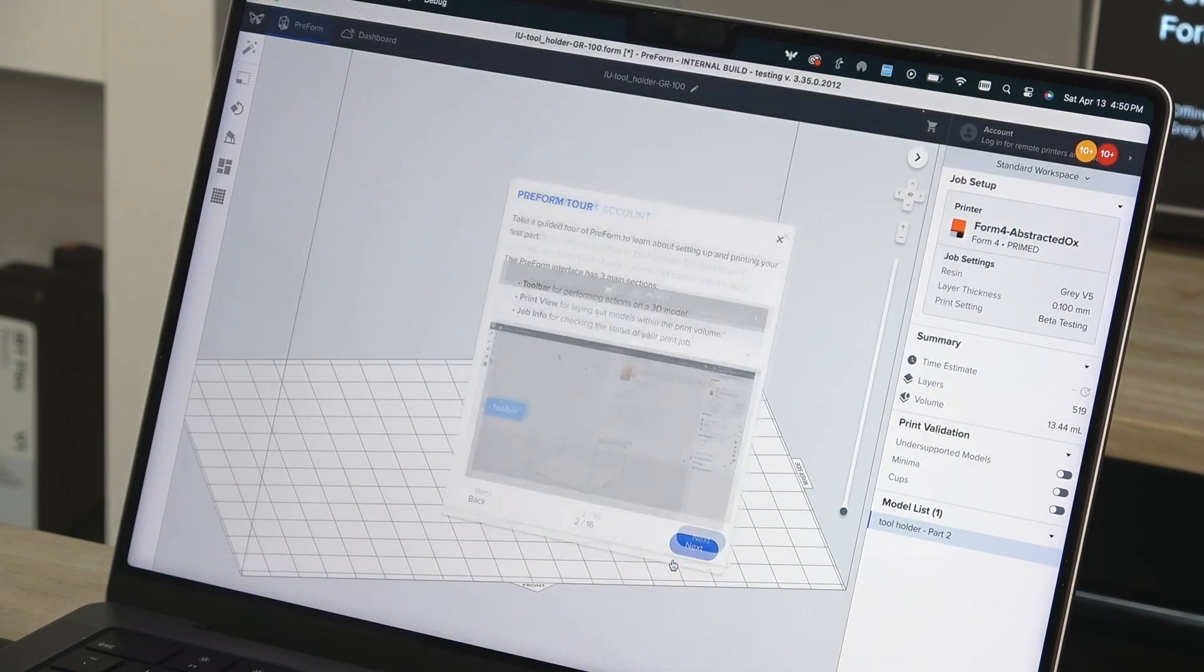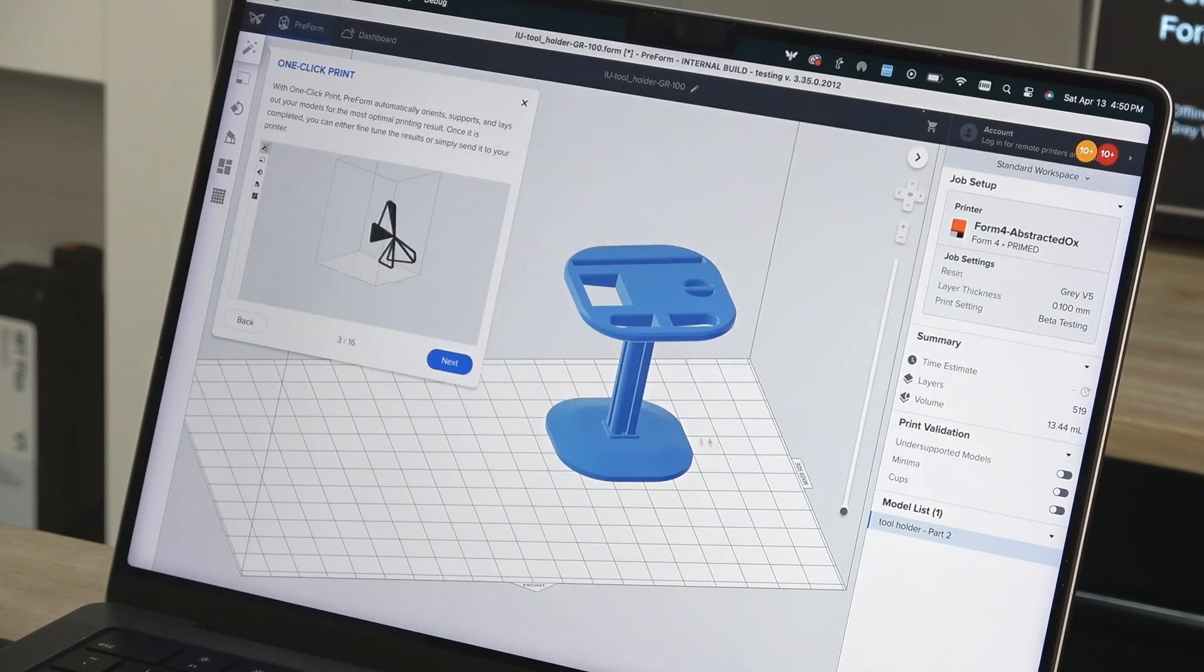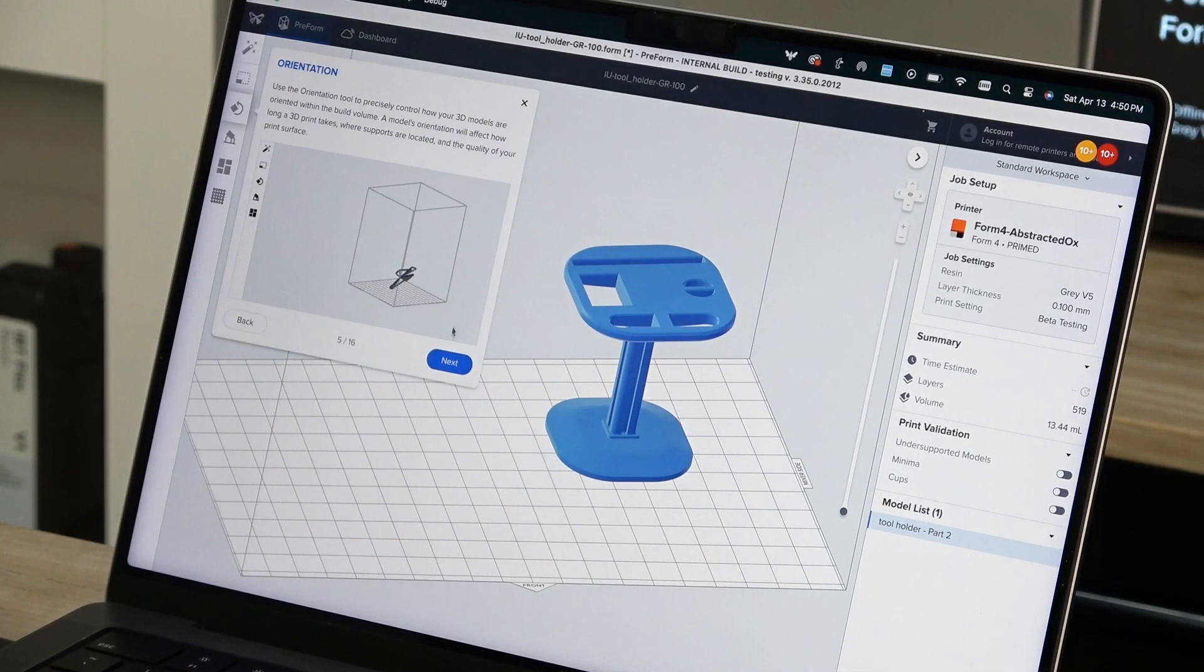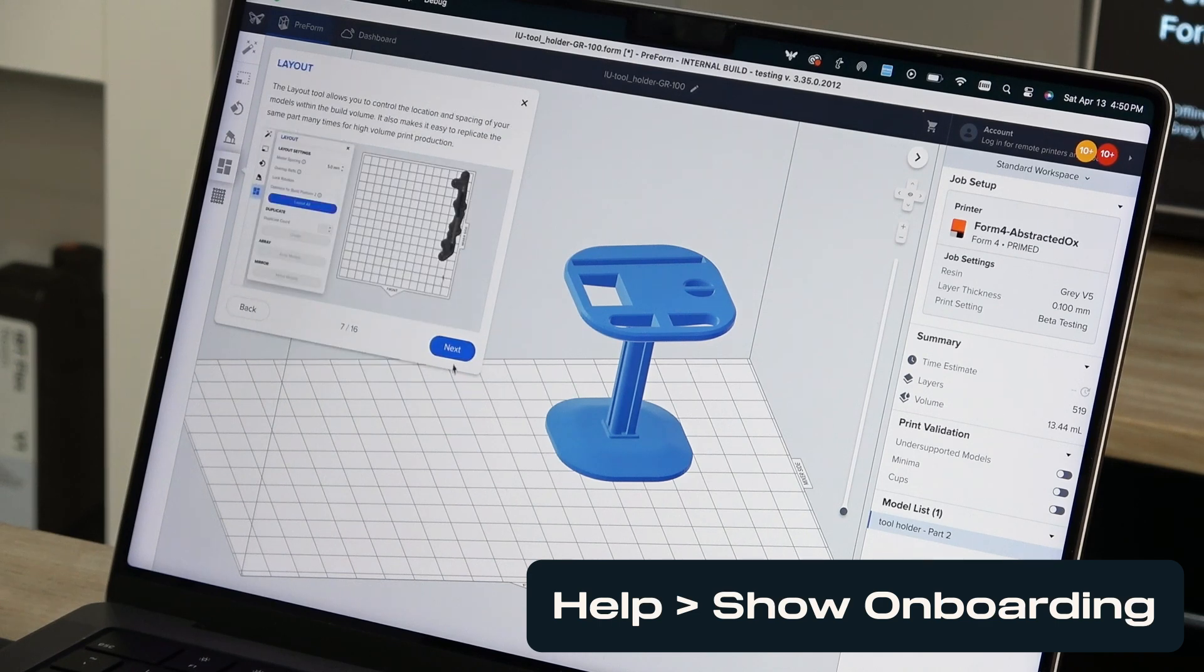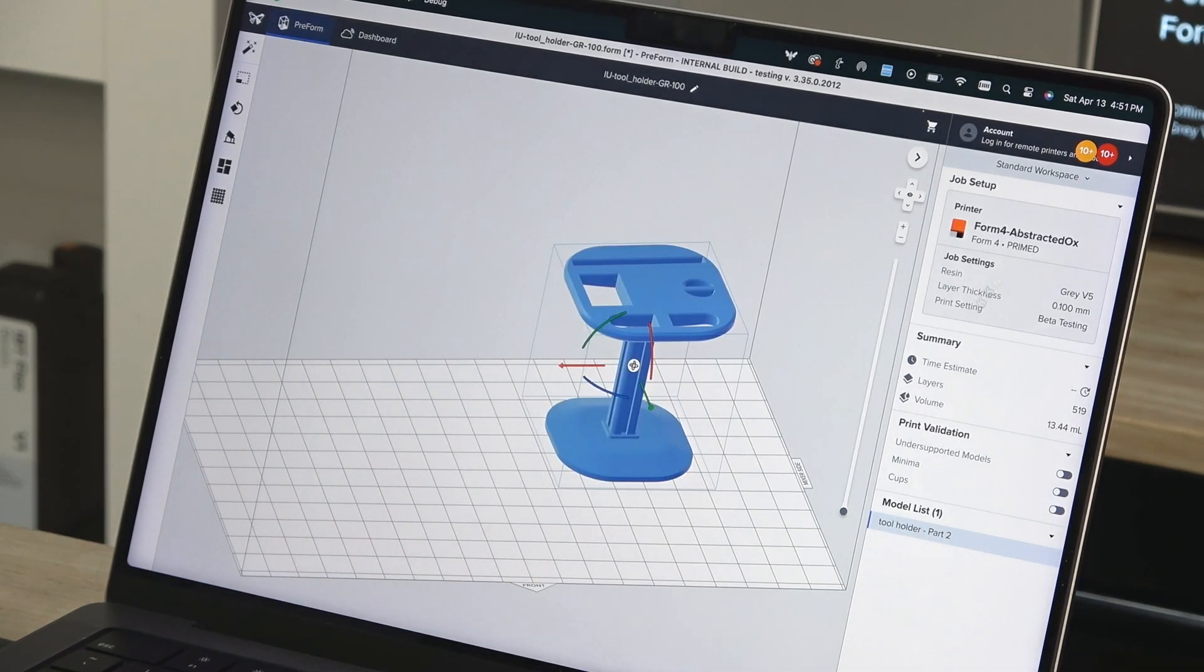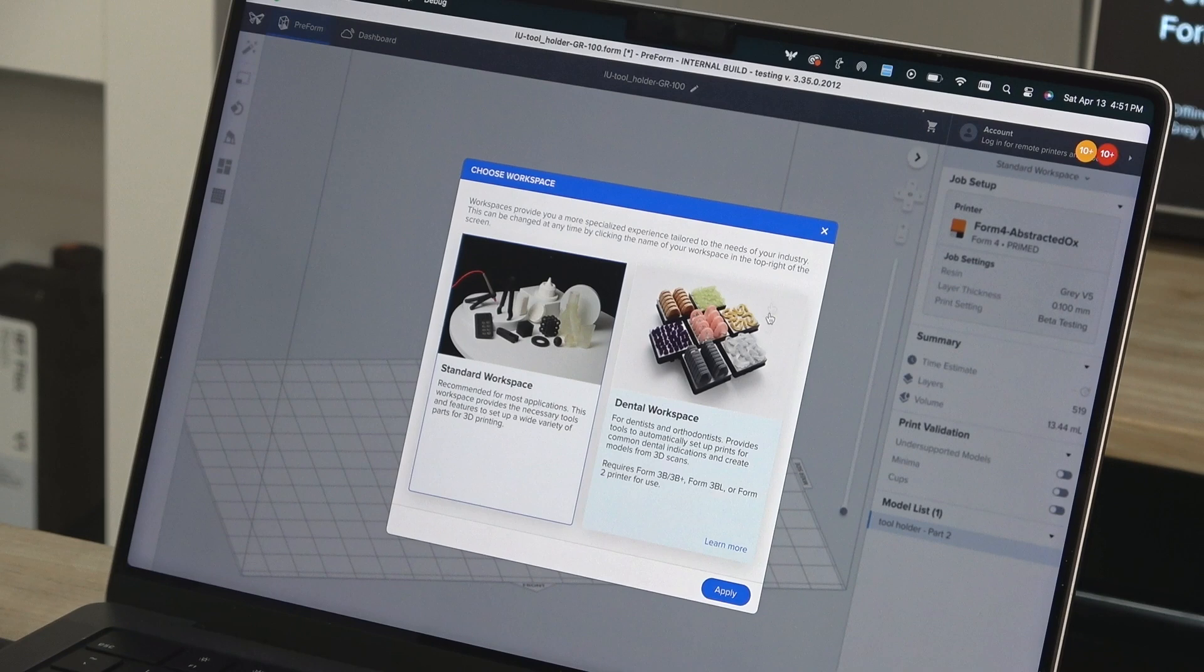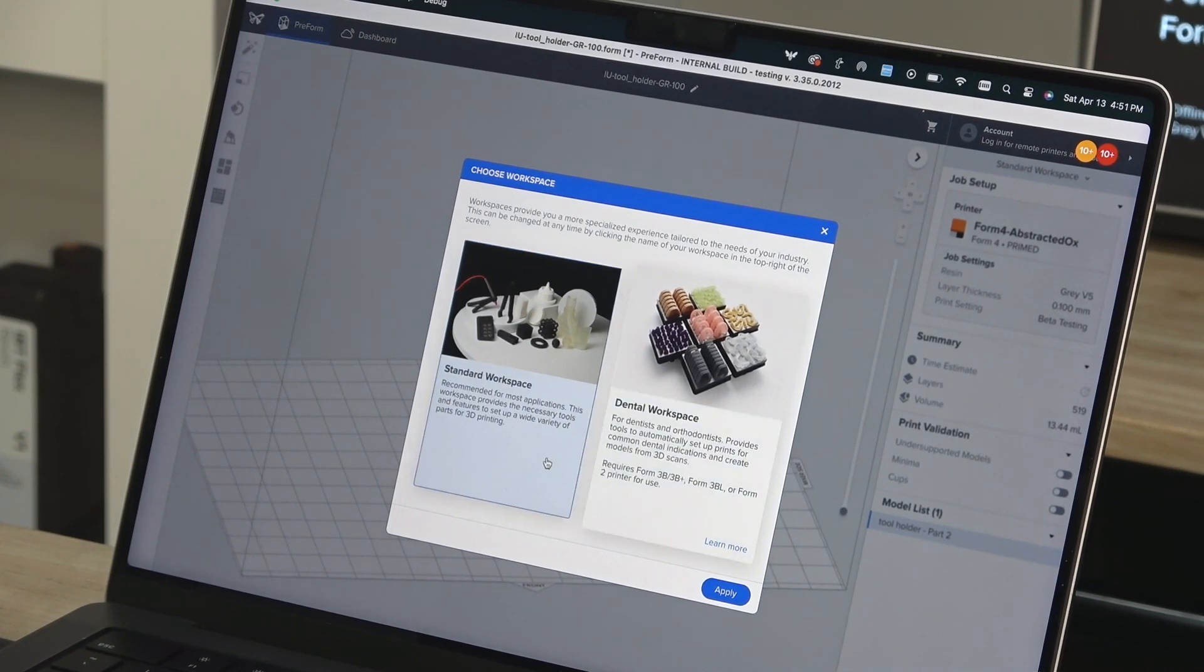When opening Preform for the first time, walk through the onboarding to learn about the features of the software. You can access this tutorial at any time by going to Help and then Show Onboarding. You can switch between standard workspace and dental workspace to better suit your specific application.